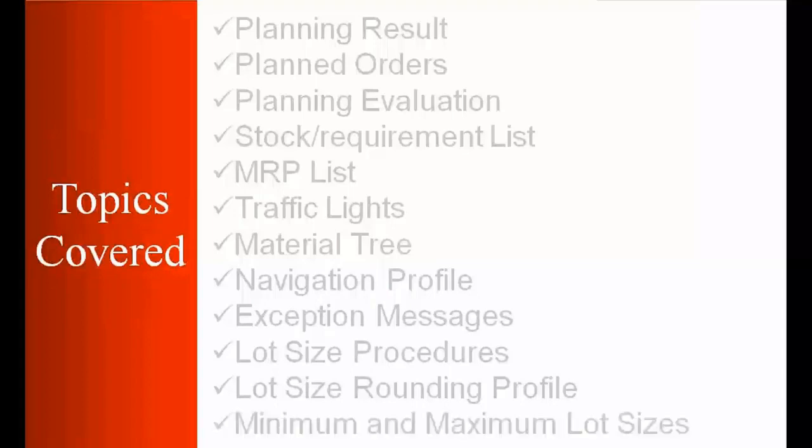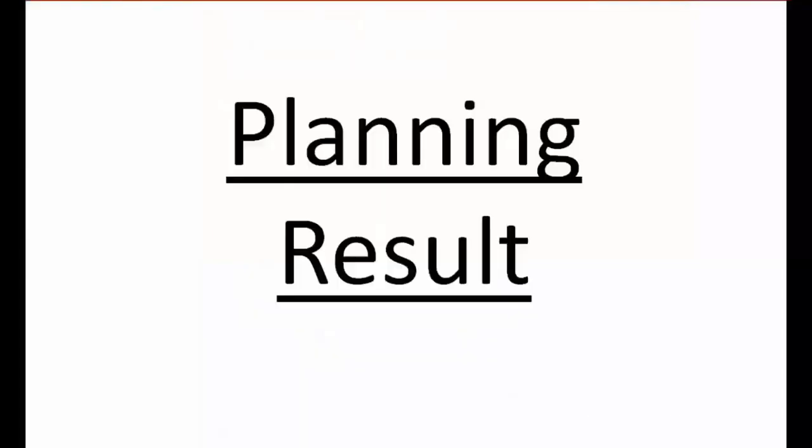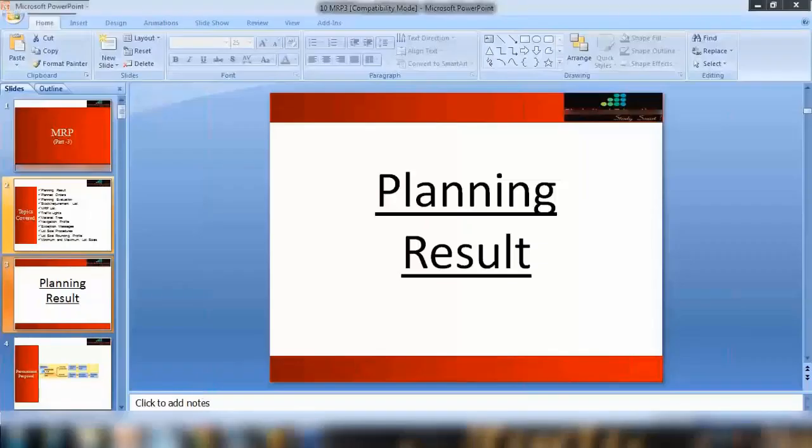So let us start with our first part, planning result. Now before we start with planning result, let me revise what we have done in the previous topic.